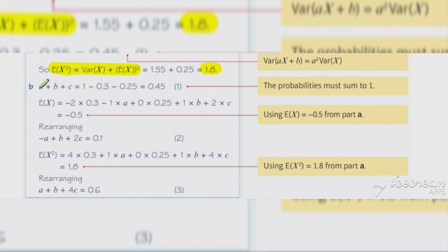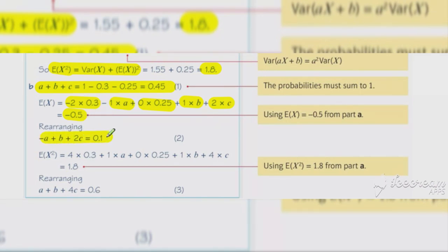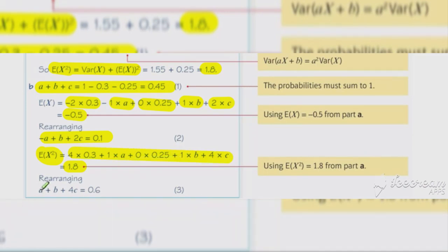In part b we use our three bits of information. First, probabilities add up to one. Second, the expected value of x — calculated as minus 2 times 0.3, minus 1 times a, 0 times 0.25, 1 times b, 2 times c — equals minus 0.5, giving us equation two. Third, using E(X²) equal to 1.8, we set up a similar equation in a, b, and c, giving us equation three.